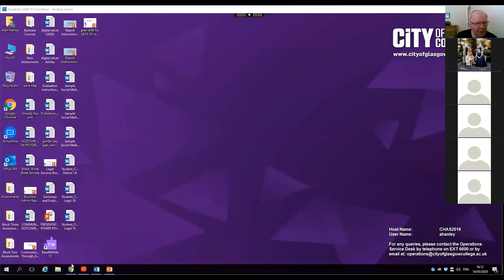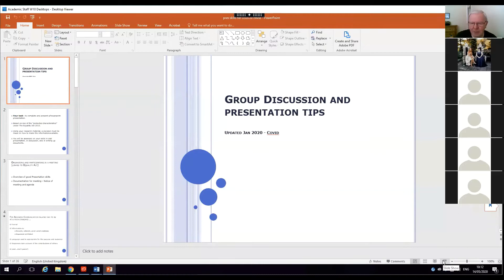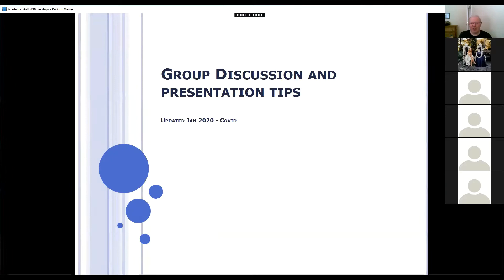As it stands at the moment, I'm not a hundred percent sure whether you actually even need to present the presentation or not. But I do know you need to produce the presentation and produce the evidence to go with that. I'll explain what's going on and if there are any problems, anything you're not sure of, you can let me know. So the one I'm looking for — there we go. Is this a great presentation? At the bottom I've actually put 'updated 2020 COVID' because it is slightly different. So ignore the title — it's just basically a discussion and presentation tips.